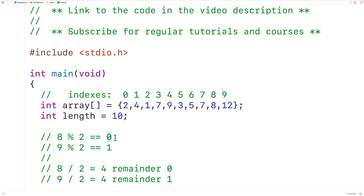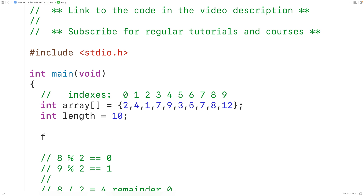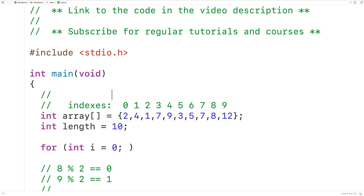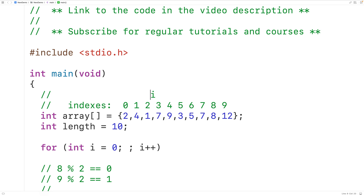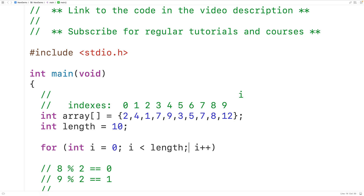To examine each number in the array we'll use a for loop with a counter variable i initialized to 0. In the first iteration i is at index 0, then we increase i by 1 each iteration to move to the next element. Once i is no longer less than length we've gone past the end of the array and we stop, so the condition is i less than length.